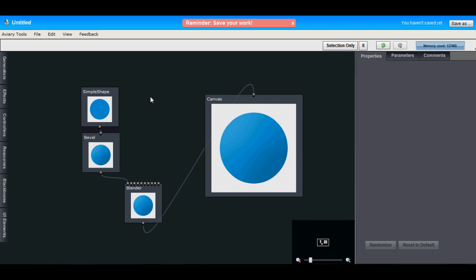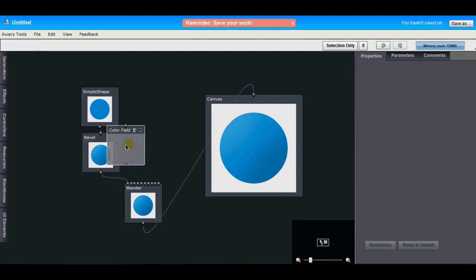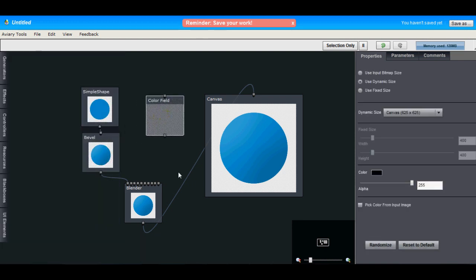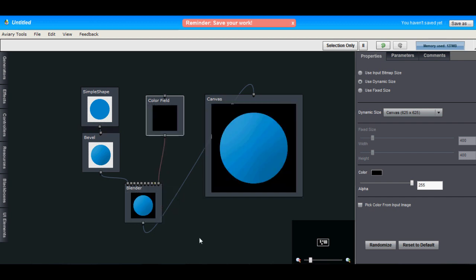We just want to add a color behind this. So let's just open the generators panel and find the color fill hub and drag it out to our workspace and connect it to one of the end pins on the blender. So it's added that color behind the circle.